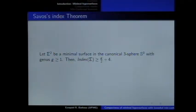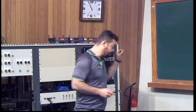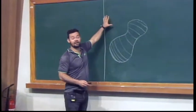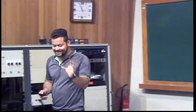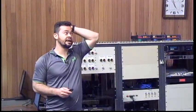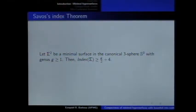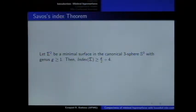Let me tell you one more thing about the minimal surface: this is the index. If you consider the result proved by Marques-Neves that David mentioned, you can prove that there exists an index-one minimal surface. But what about index two or higher index? At least in the canonical sphere, you get a minimal surface with index going to infinity, using this lower bound for the index in terms of the genus proved by Savo.